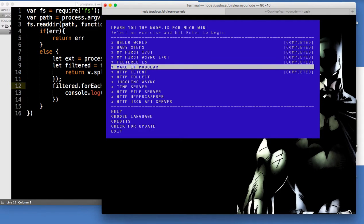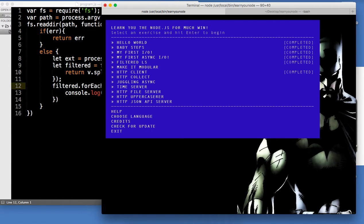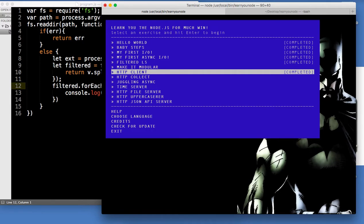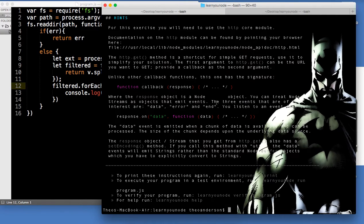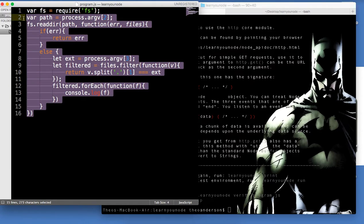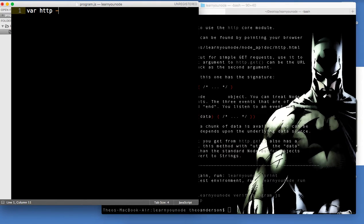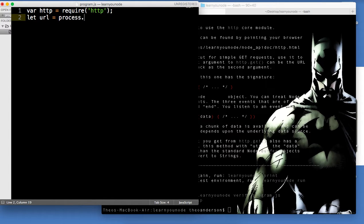Let's go back to learnyounode and do HTTP client. All we want to do is make a request to the URL coming in and log the data we get back. What we need to do is grab the local HTTP variable. We'll say let url equal to process.argv[2].